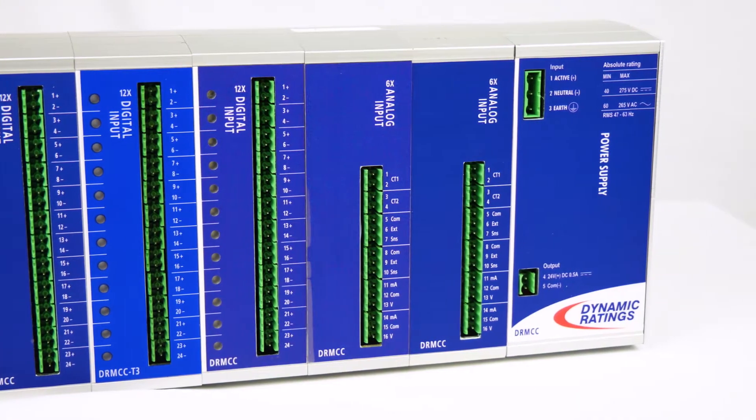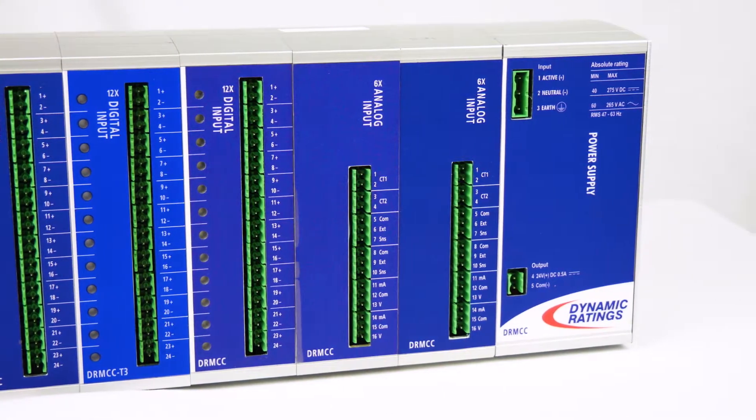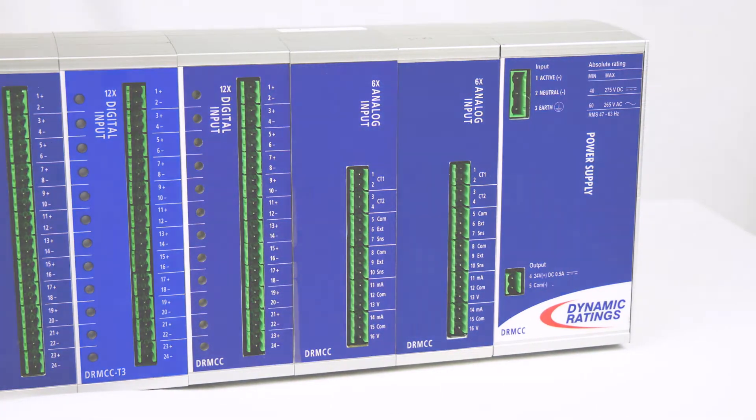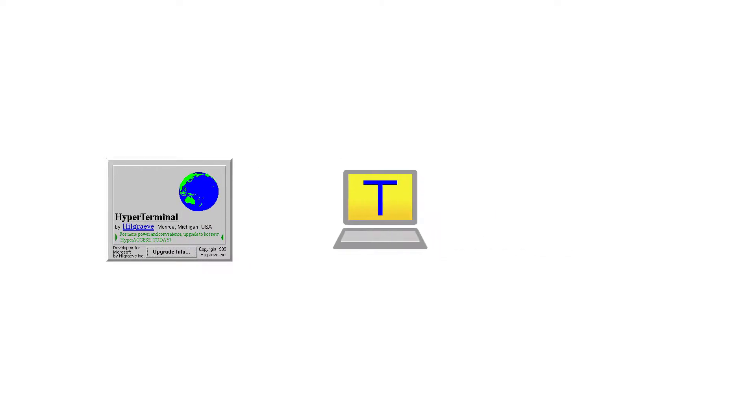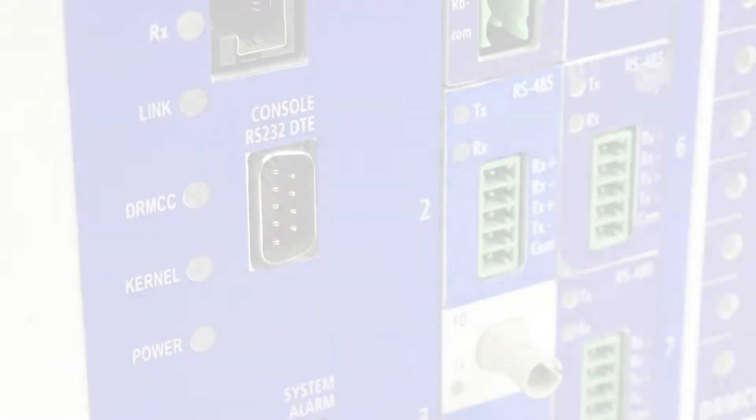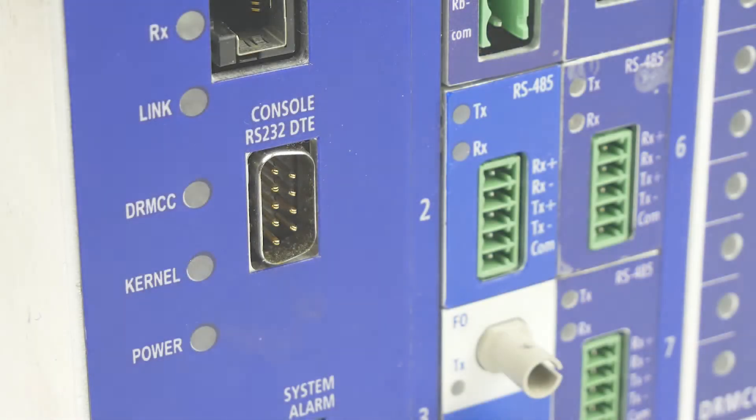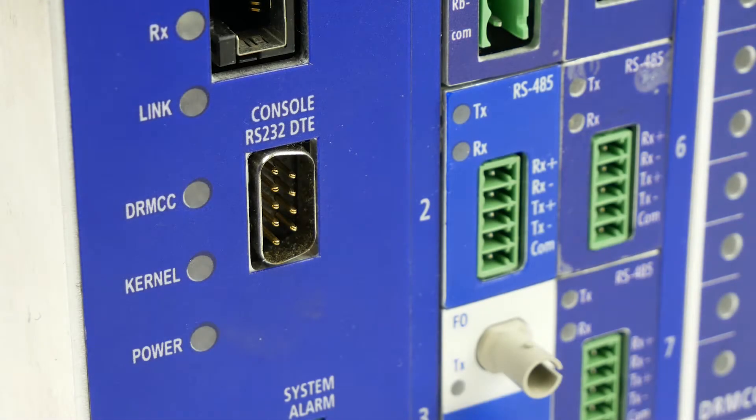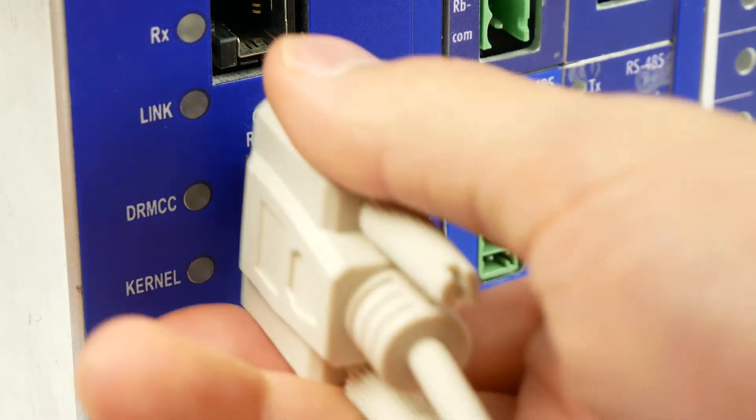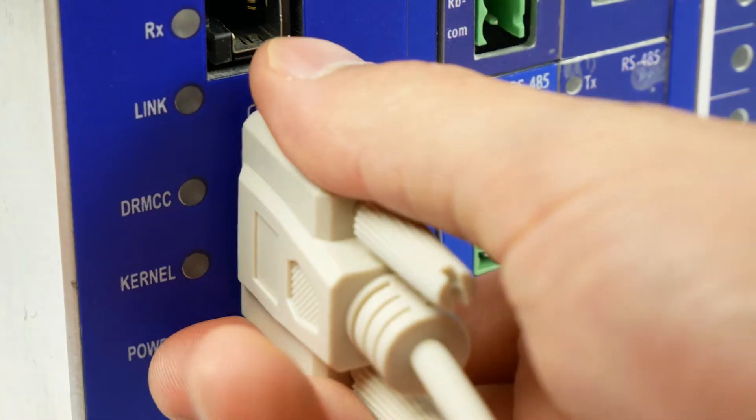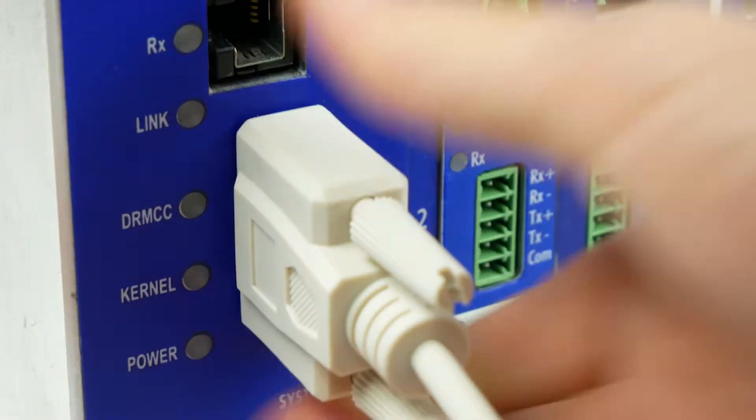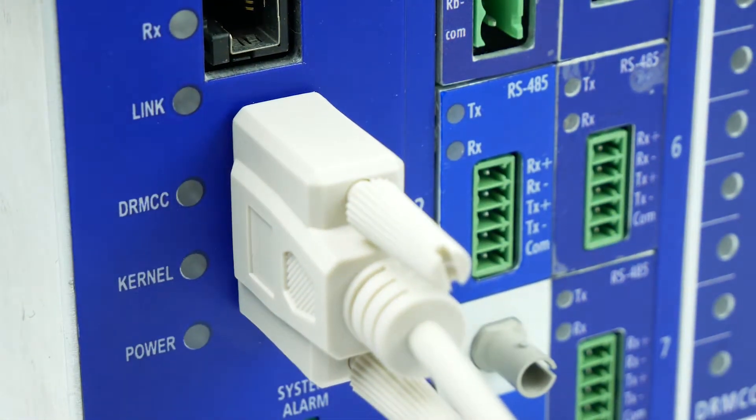In order to connect to the T3, you will need a terminal application with the ability to transfer files like HyperTerminal or TeraTerm, or an FTP software such as WinSCP. To transfer files serially, you'll need to connect using a null modem cable to the console RS-232 port on the T3 CPU located on the far left side of the unit.